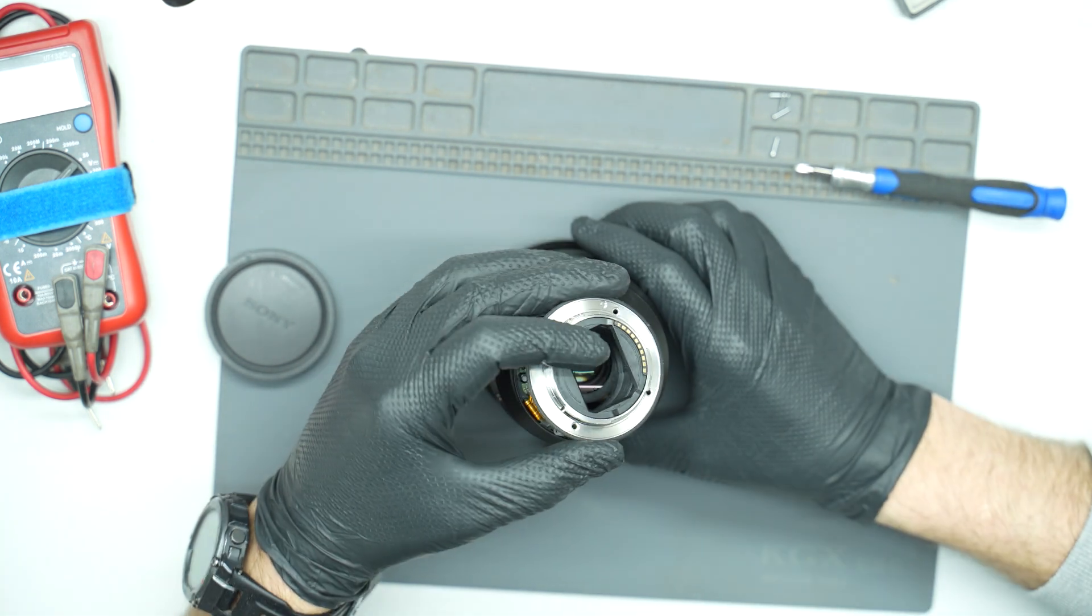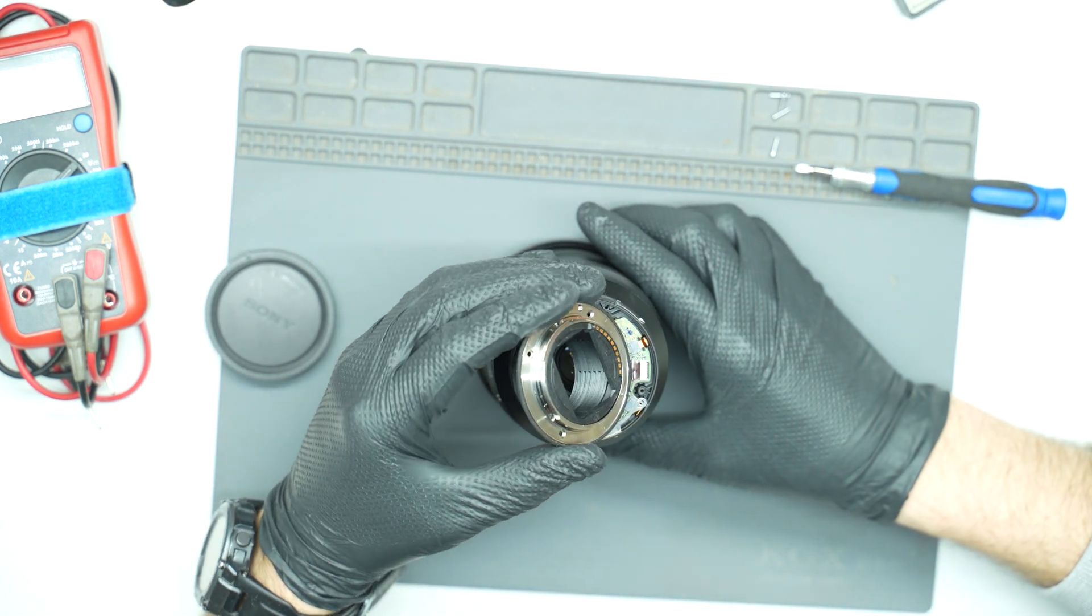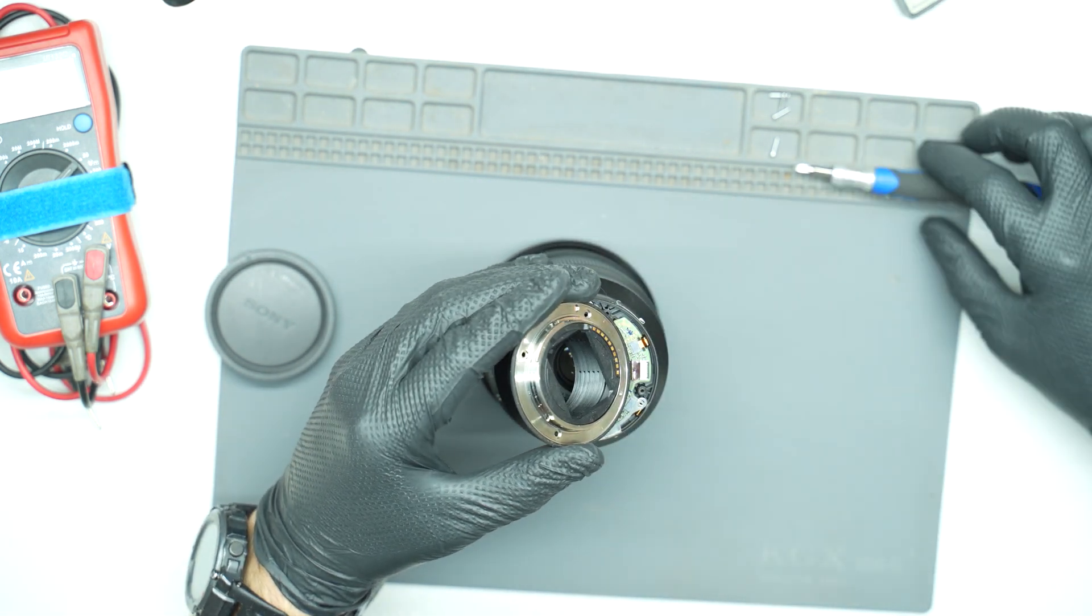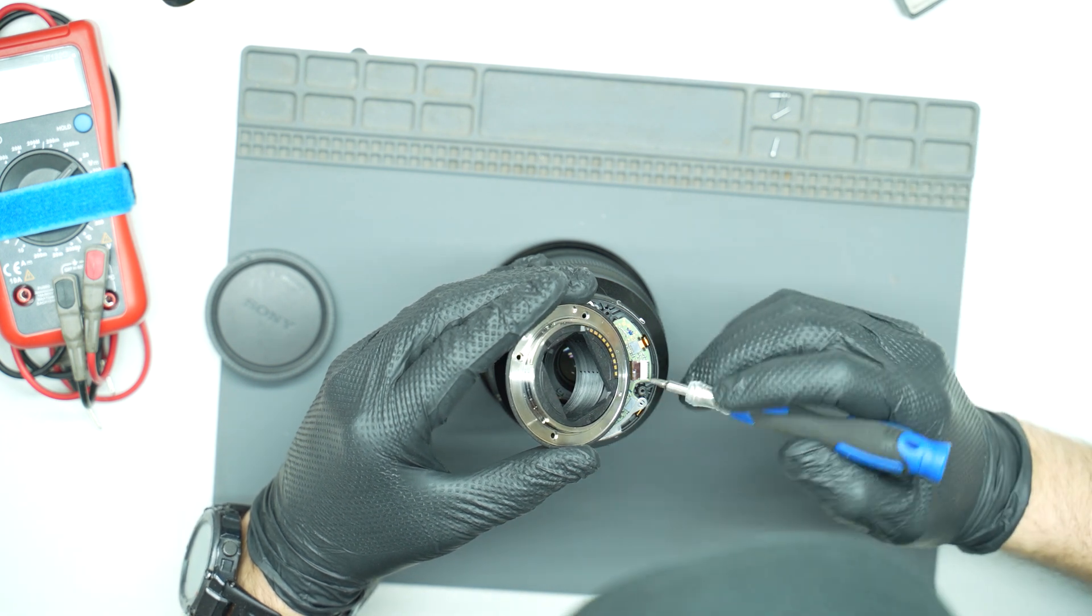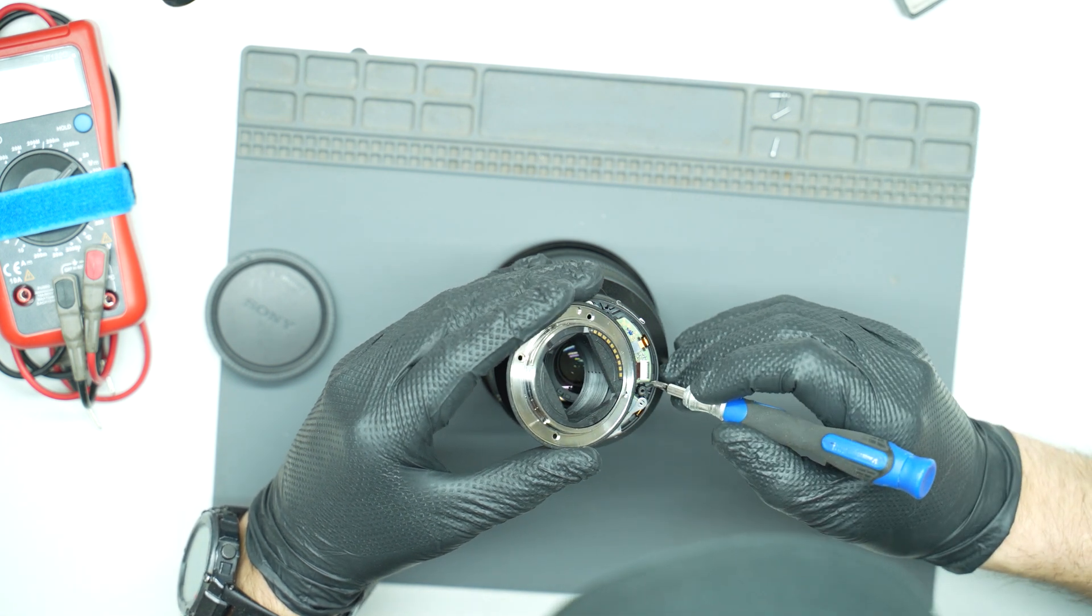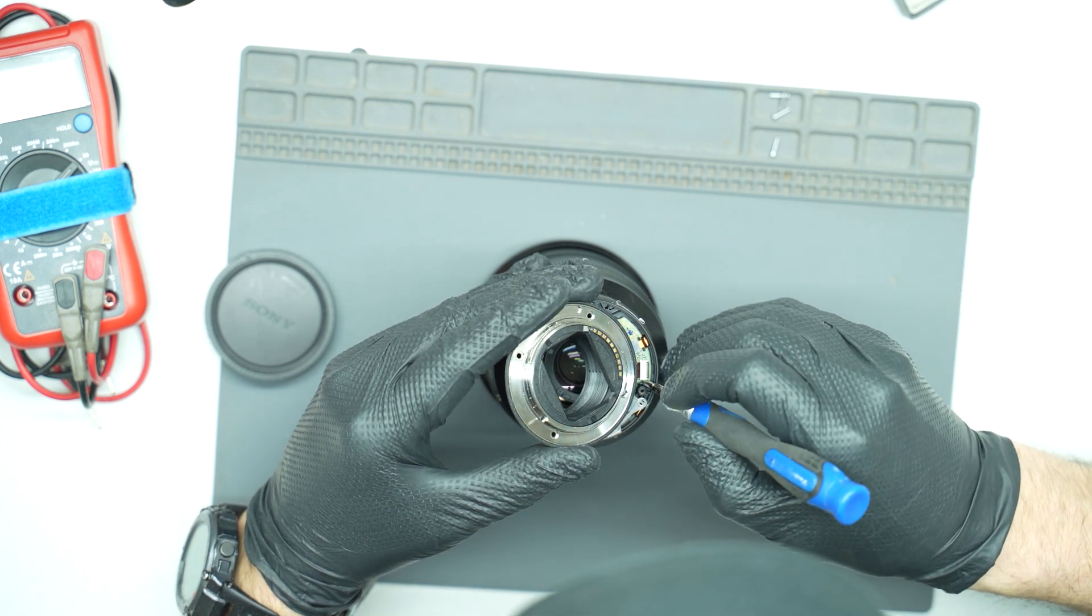The biggest mistake I made, as I can see now, was not watching any YouTube videos on how to disassemble a lens like this.